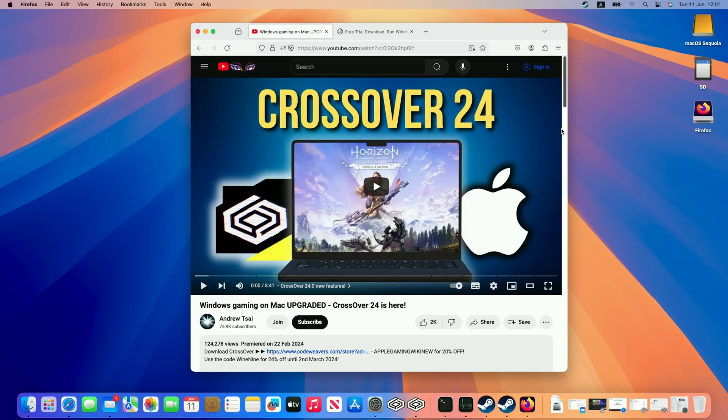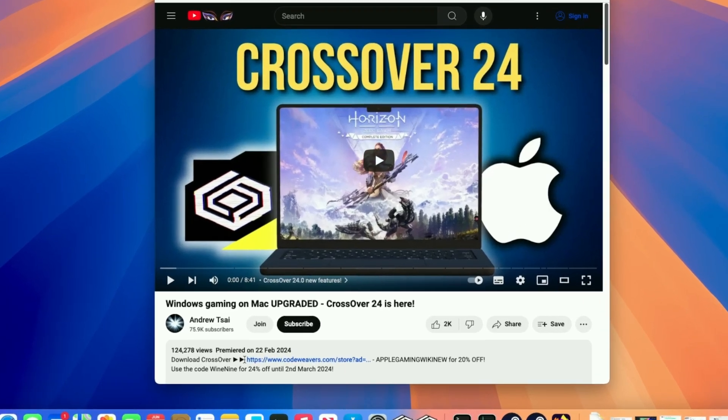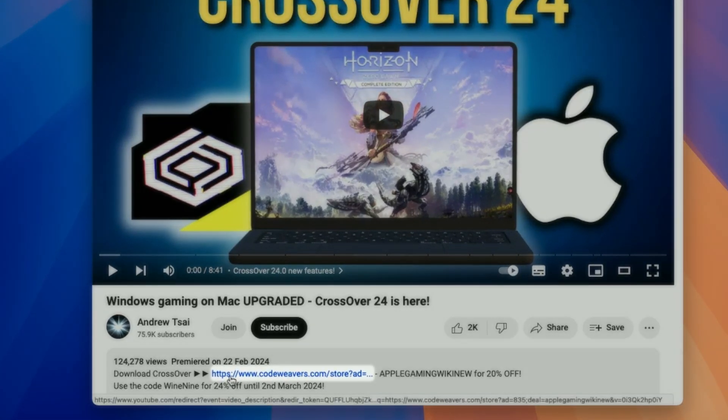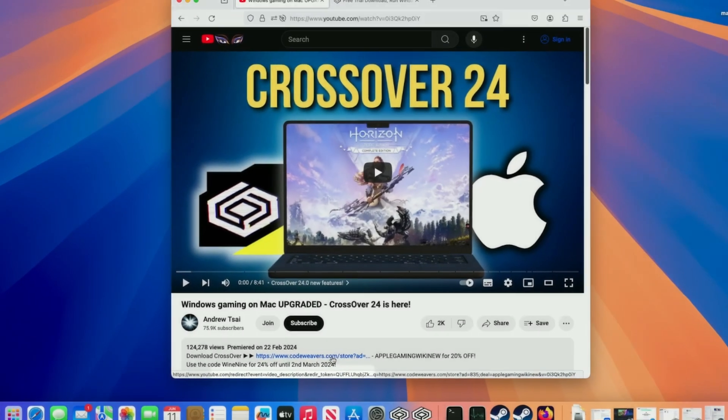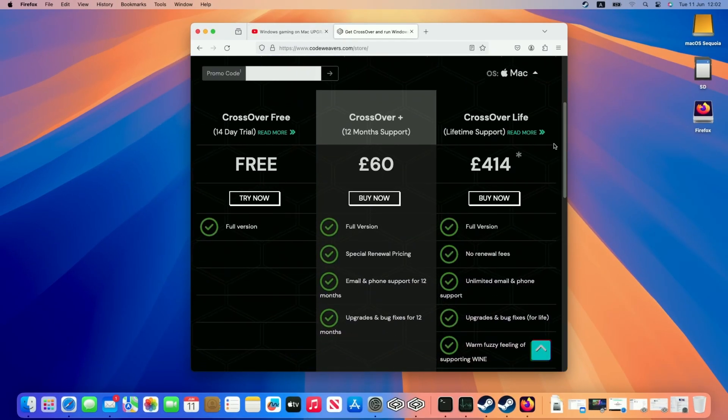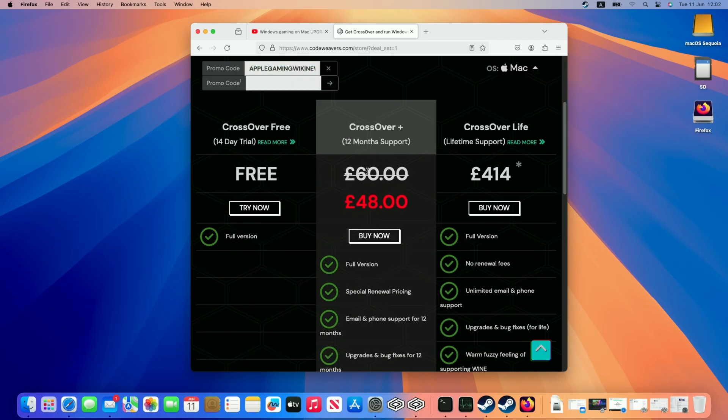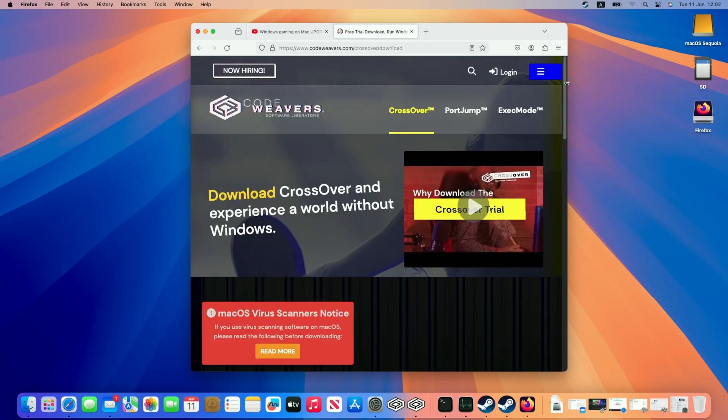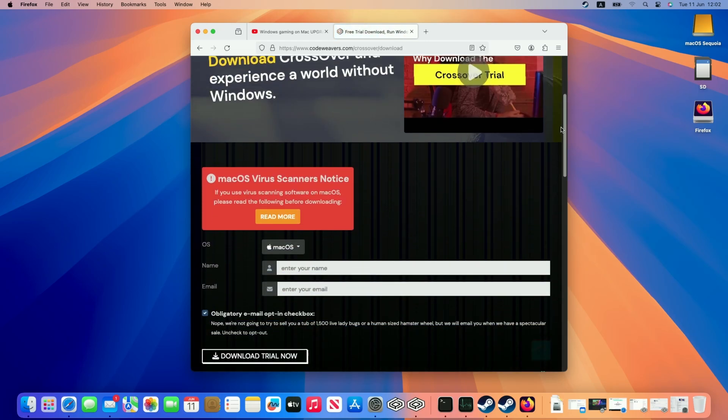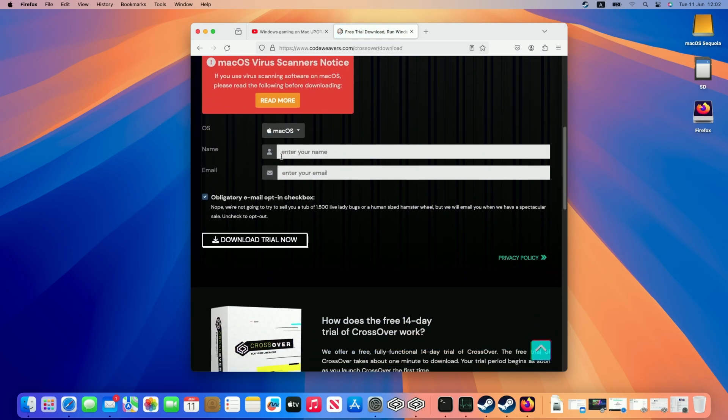So the first step is going to be to download Crossover. What I recommend doing is clicking at the link at the top of this video's description. Every single purchase that's made after clicking this link is going to help to support this channel and the content that I create. Once you're taken to the purchase page you'll be able to enter this promo code Apple Gaming Wiki New and once you press the arrow button here it's going to apply a 20% off discount which is pretty huge off Crossover Plus. However if you want to make sure that this works for you, check out the 14 day free trial which is what I'm going to be trialing today. Just click this try now button and then scroll down and enter our email address and name and then click the download trial now button.